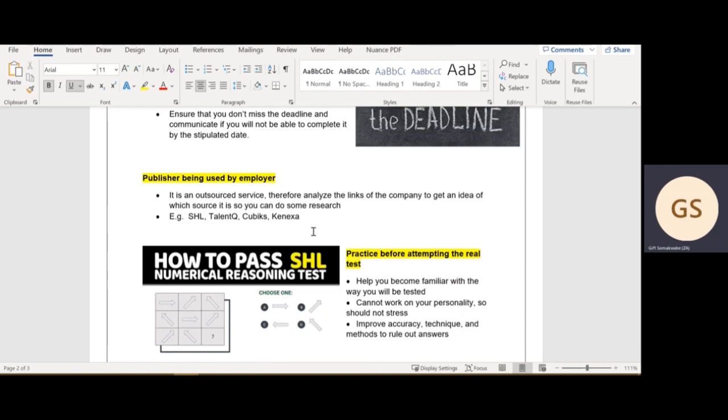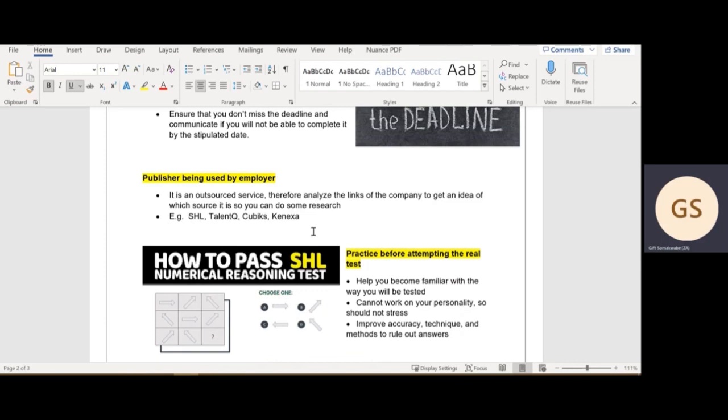The next thing is please practice before attempting the real test. You watching this video is you preparing yourself before attempting the real test. I have attached a link in this document and in the bio below so that you can have an idea of what to expect, and I will take you through an example in this video as well.